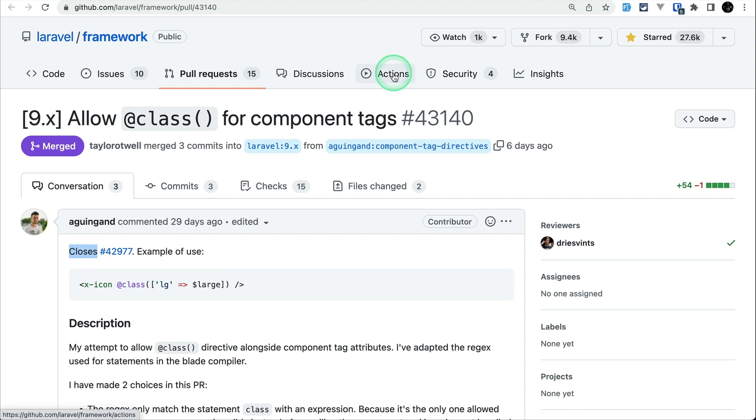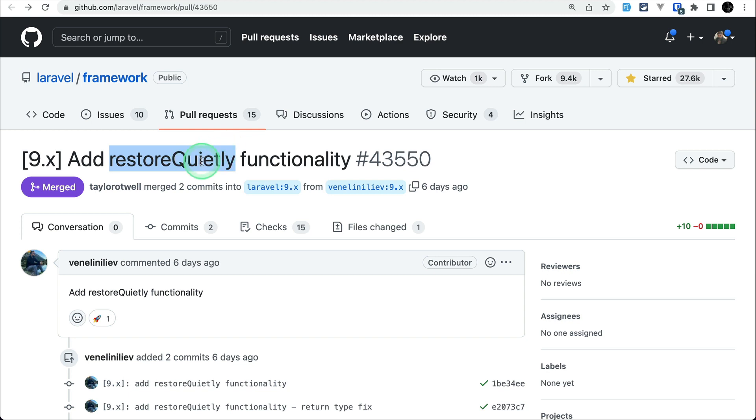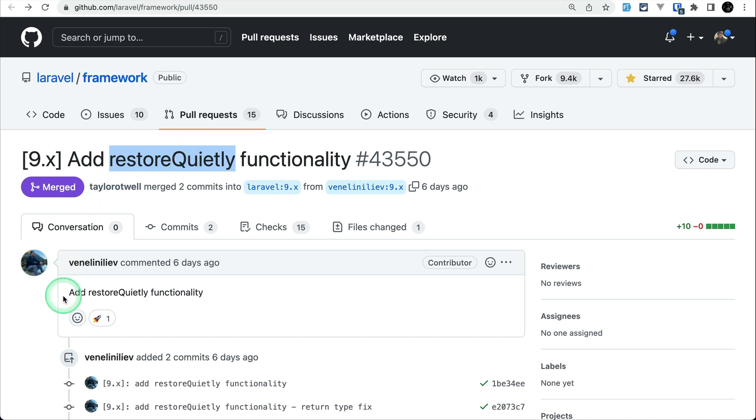The fifth thing added is the restore_quietly functionality, similar to save_quietly that was previously present on a model. The main focus of these quietly methods is that they won't dispatch any events like saving or deleting. It won't dispatch the restore event when we restore a model quietly. You can call restore_quietly on a soft deleted model, and it's contributed by Wenlenlev.